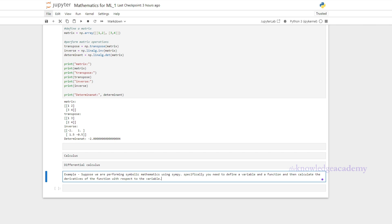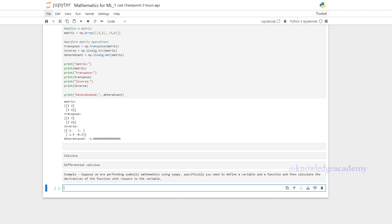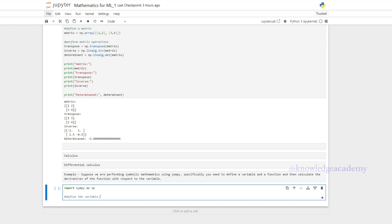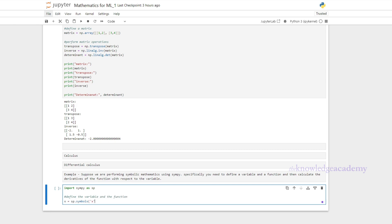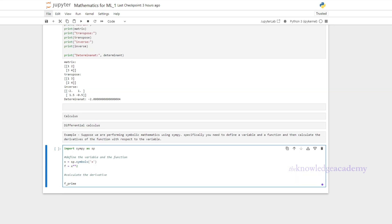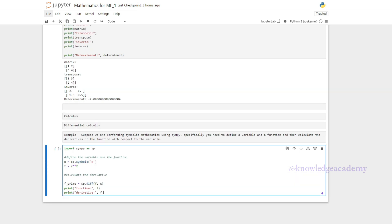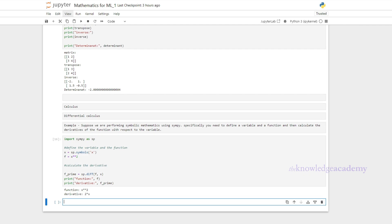The derivative of a function gives us the slope at any point. For example, the derivative of x² is 2x, which tells us how steep the curve is at any point x. Let's calculate this in Python using the SymPy module. We import SymPy, define a symbolic variable, define the function, then calculate its derivative using sp.diff and print the function and its derivative. This is useful for understanding and implementing gradient descent.